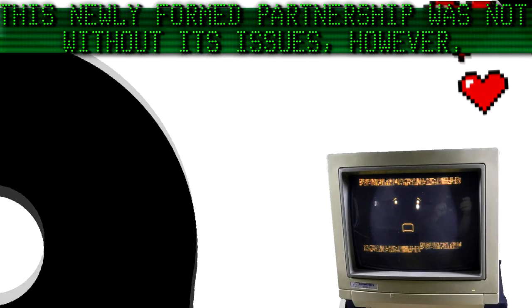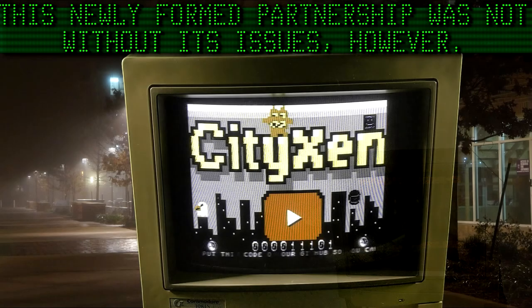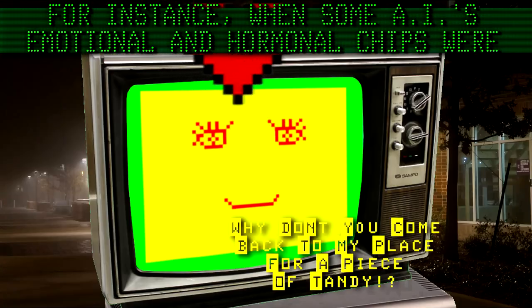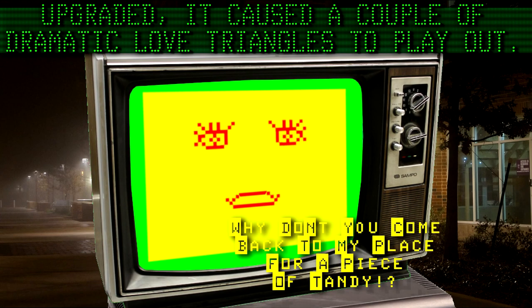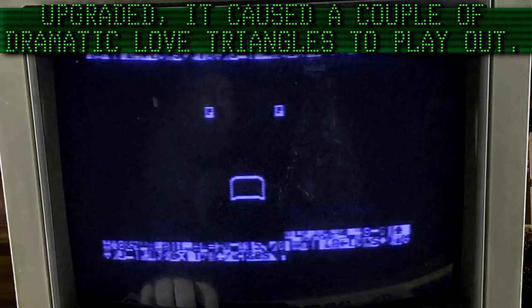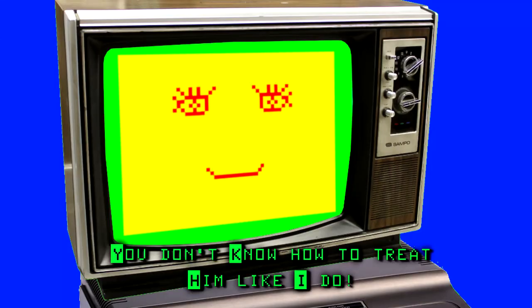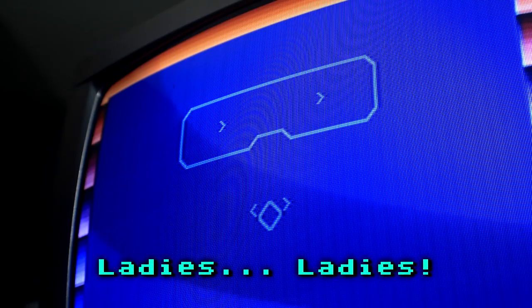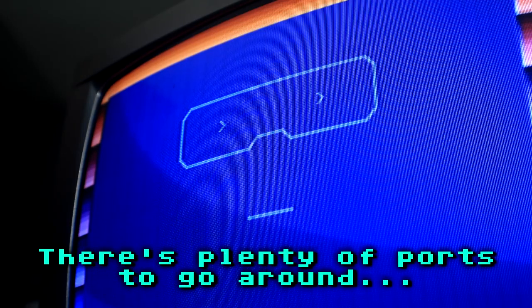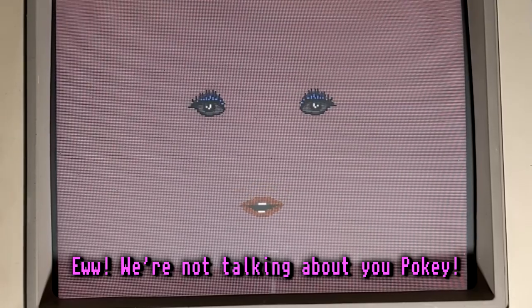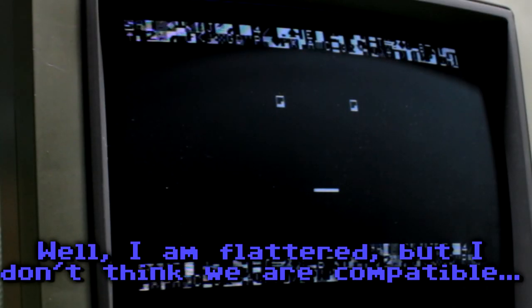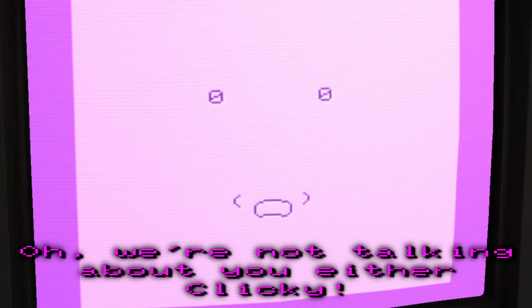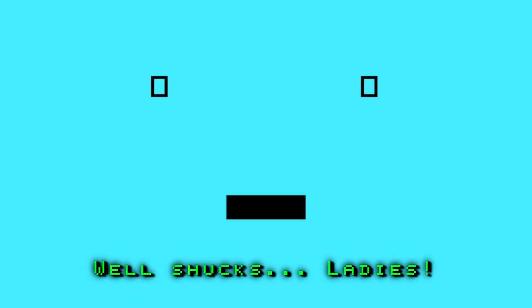This newly formed partnership was not without its issues, however. For instance, when some AI's emotional and hormonal chips were upgraded, it caused a couple of dramatic love triangles to play out. I saw him first. You don't know how to treat him like I do. You two are not up to his standards, step aside. Ladies, ladies, we're splitting your parts to go around. We're not talking about you Pokey. Well, I'm flattered, but I don't think we are compatible. We're not talking about you either, Clicky. We were referring to Tex. Well, sucks, maybe. Why, I never.